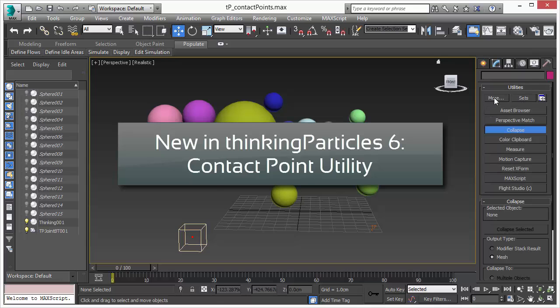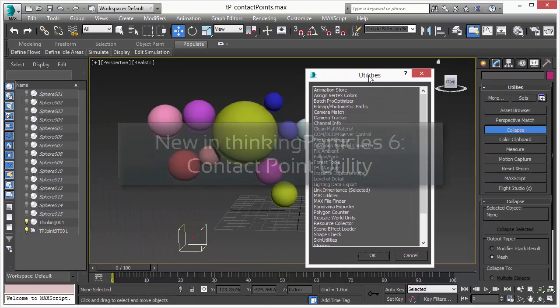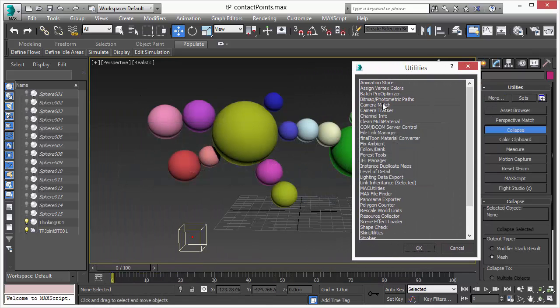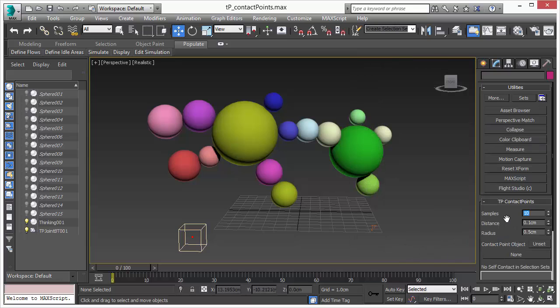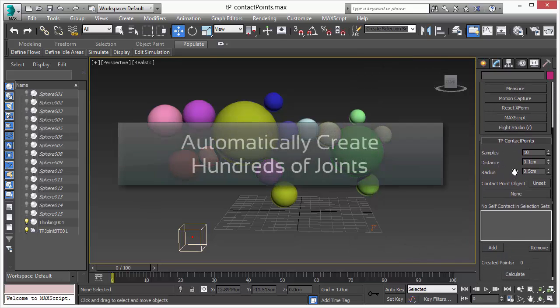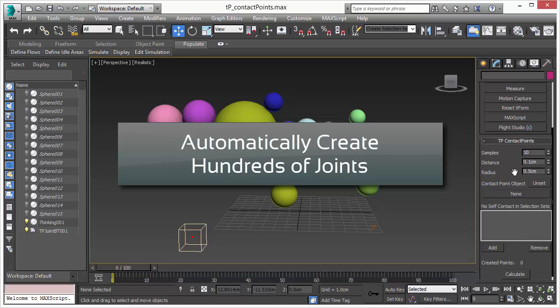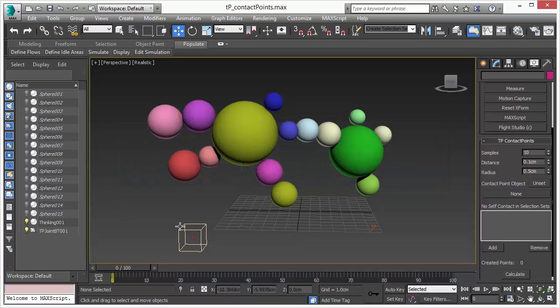However with our new utility it's all simple button click. So let's use this TP contact point tool and as you can see it's pretty simple and it can create automatically thousands of joints between objects.